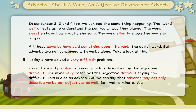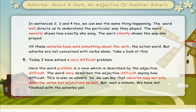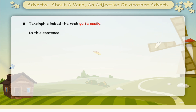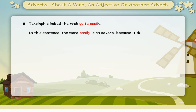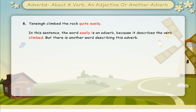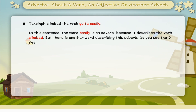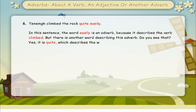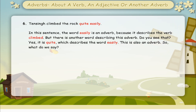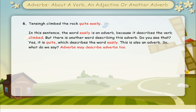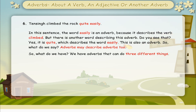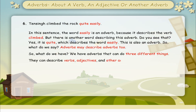But wait a minute — we have not finished with the adverbs yet. Take a look at this. Tenzing climbed the rock quite easily. In this sentence, the word easily is an adverb because it describes the verb climbed. But there is another word describing this adverb — it is quite, which describes the word easily. This is also an adverb. So adverbs may describe adverbs too. We have adverbs that can do three different things: they can describe verbs, adjectives, and other adverbs.